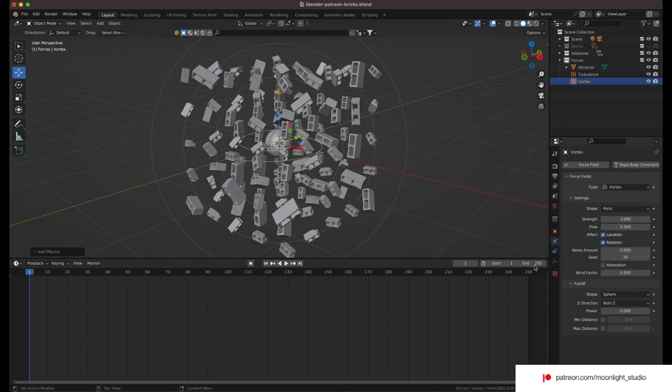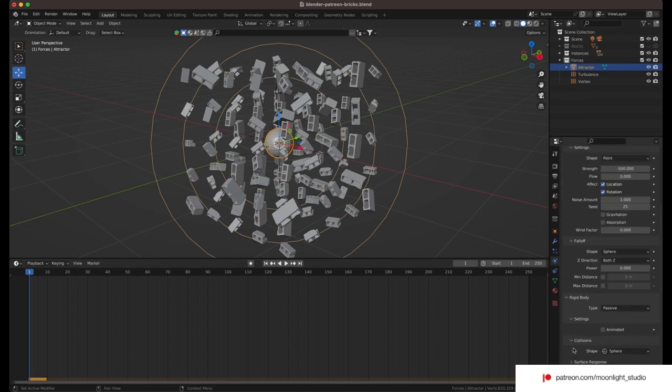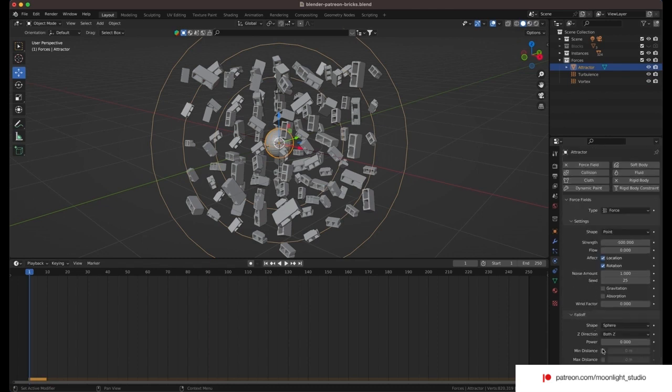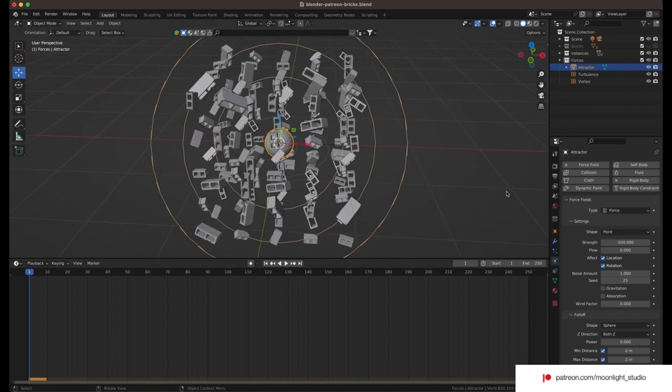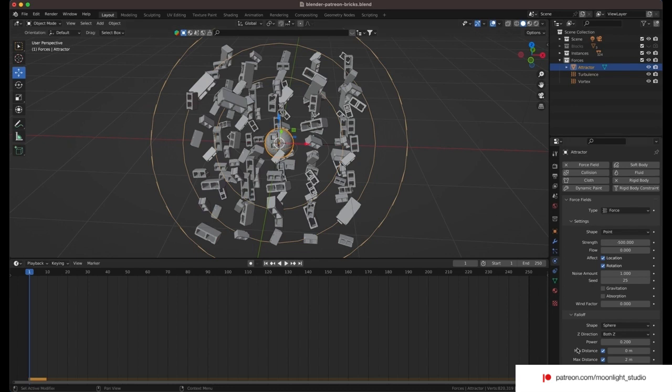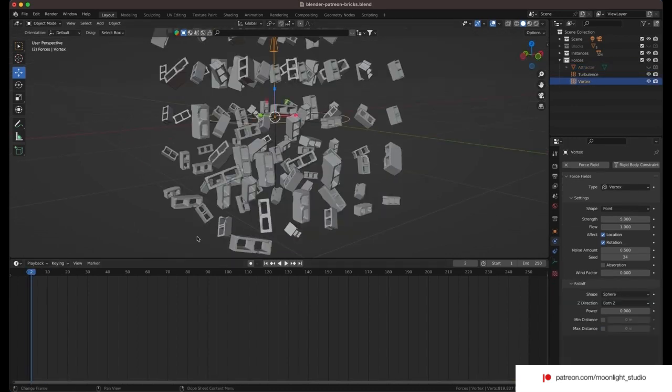The last step is changing how the force field attracts the blocks. We select the sphere and then force field settings. We set a radius for the force field. So, the power of the attractor reduces gradually. Also the power amount will define how quickly the force power gets reduced.